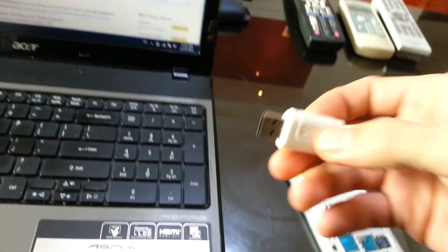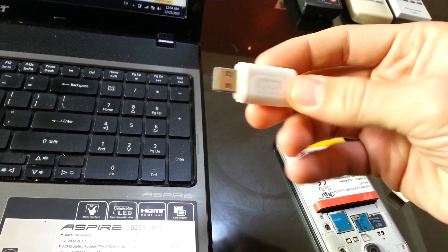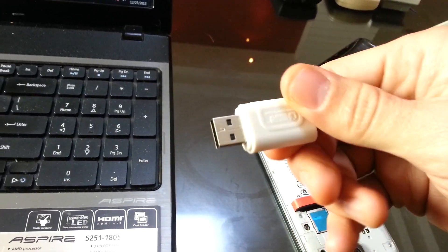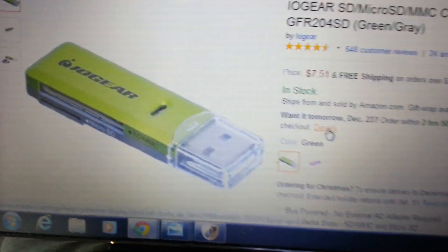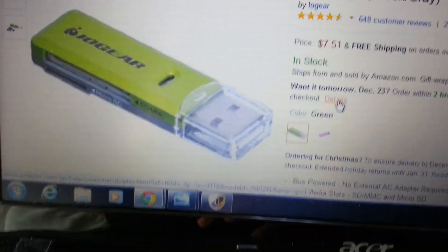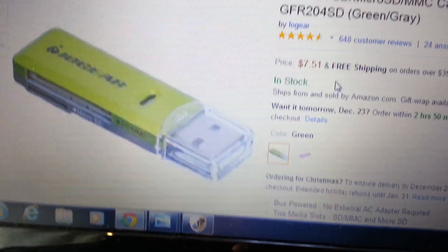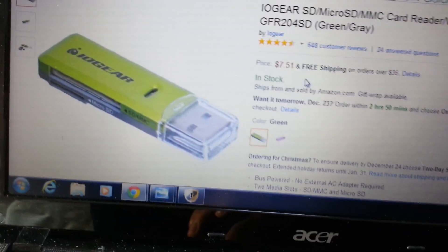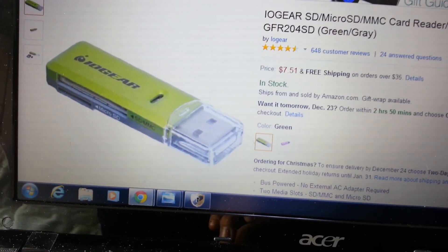Now the thing is, I paid like I don't know, $8 for this little gadget here, and it works great. But the thing is, on here on Amazon, you have another one that's about the same price, a little bit less, $7.50. And this one here is a multi-card reader.